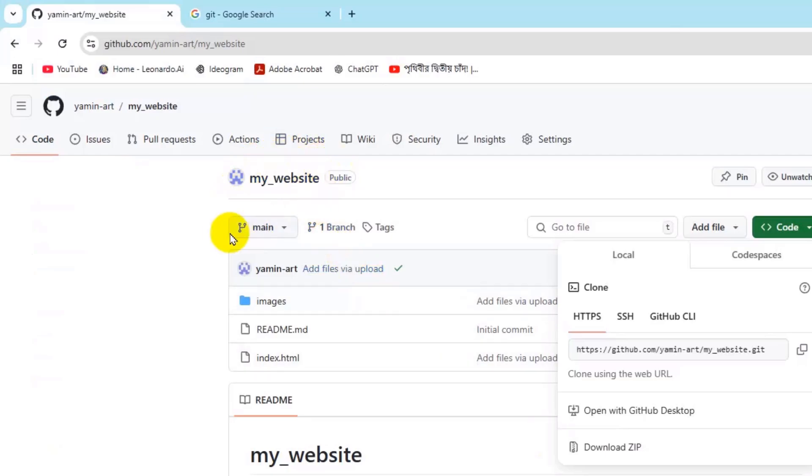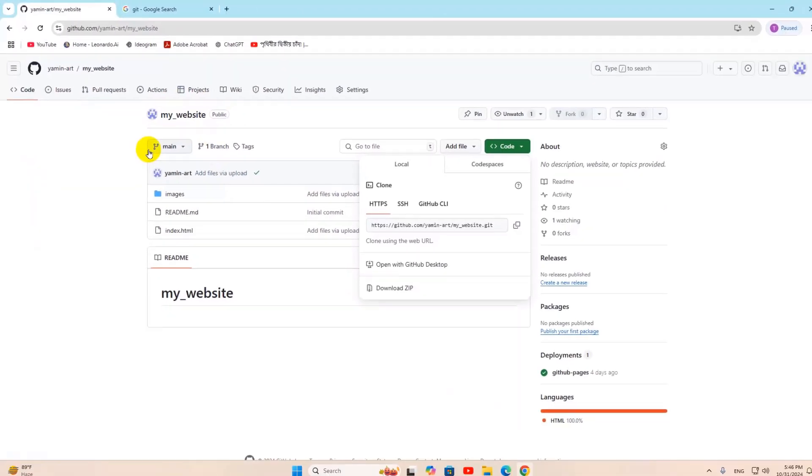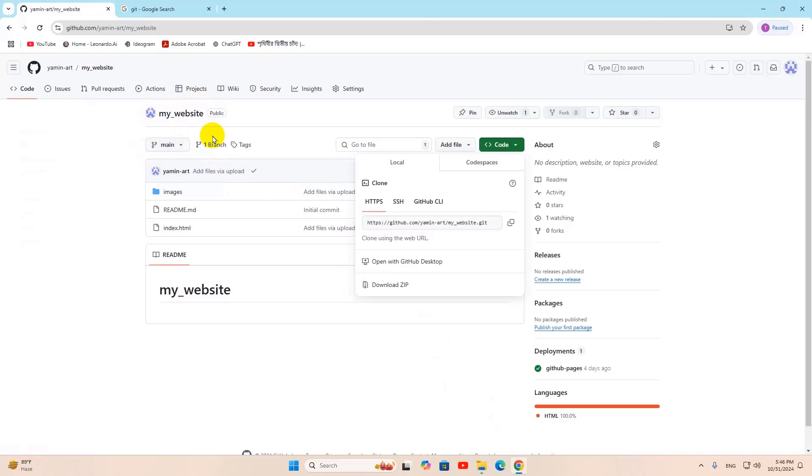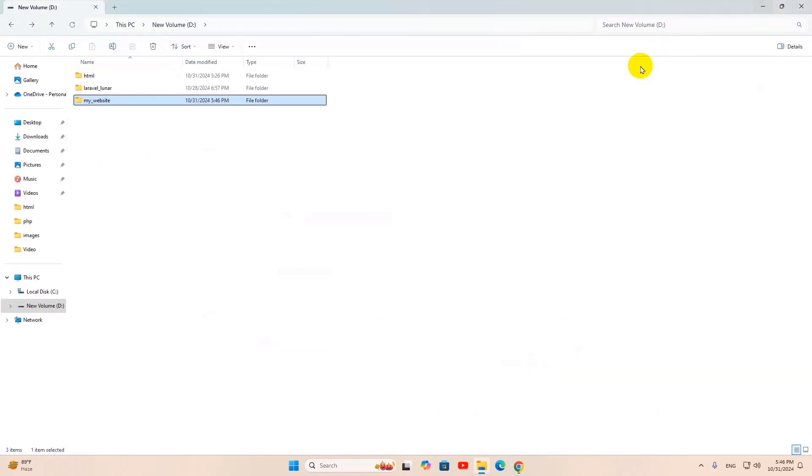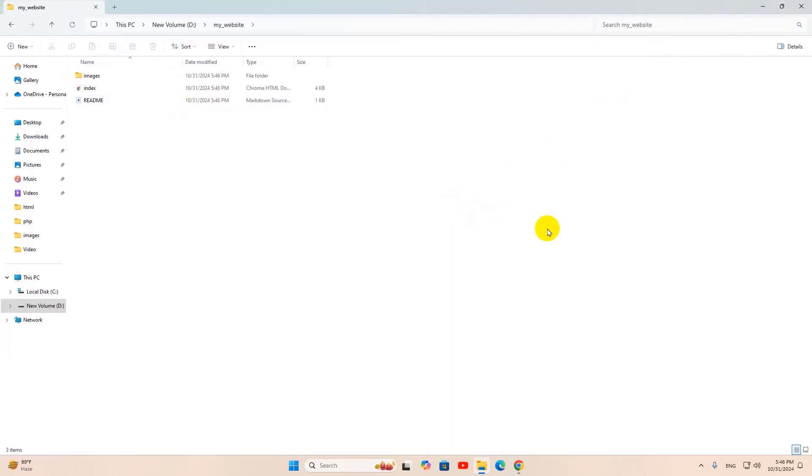This is how you can clone a repository from GitHub. I hope this was useful, so don't forget to subscribe and I hope to see you in future tutorials.